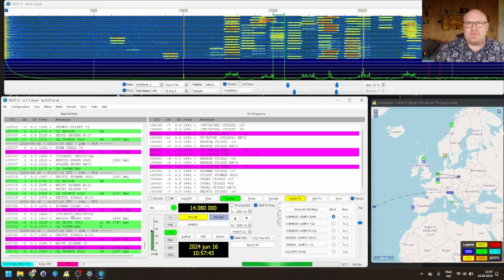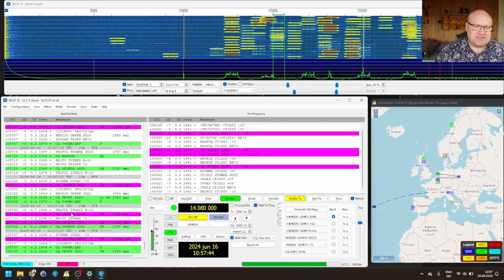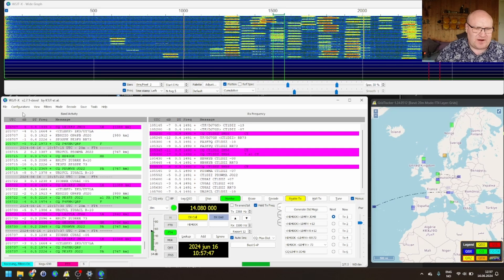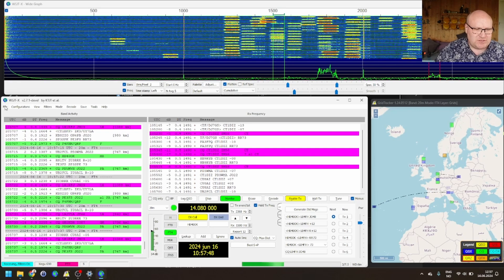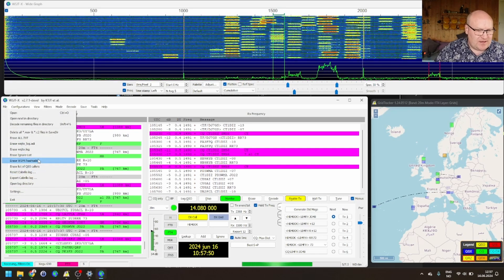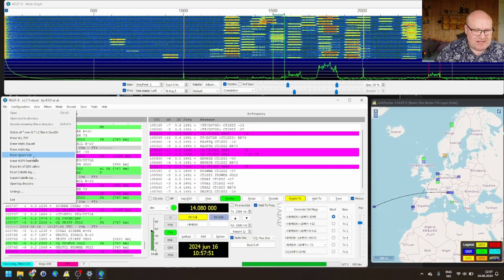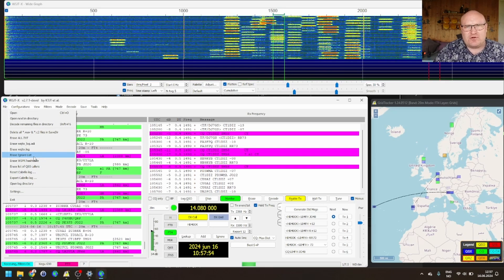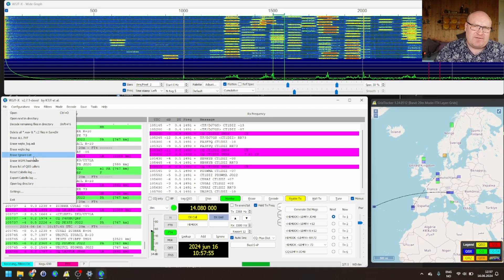If you want to remove somebody from the ignore list, from what I can see, you can only clear the entire thing. So, go here, file, and then erase ignore list. That will remove everybody from that ignore list, and you would have to add them back in again.